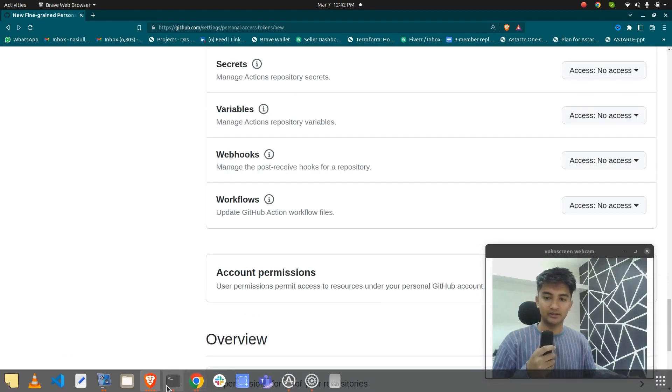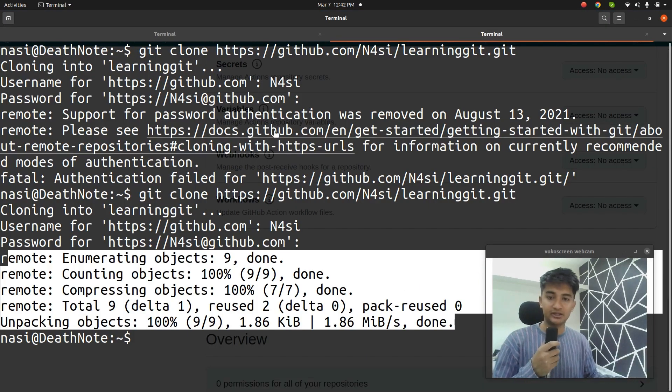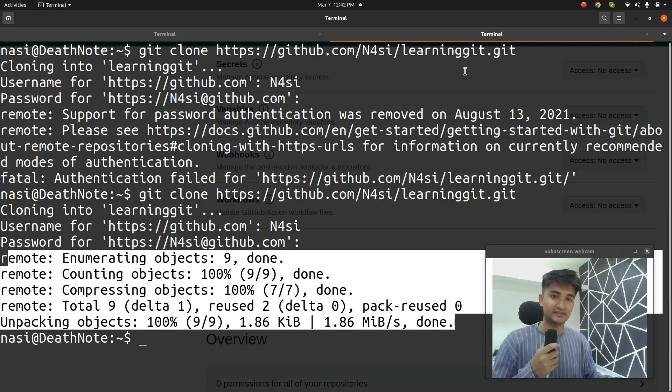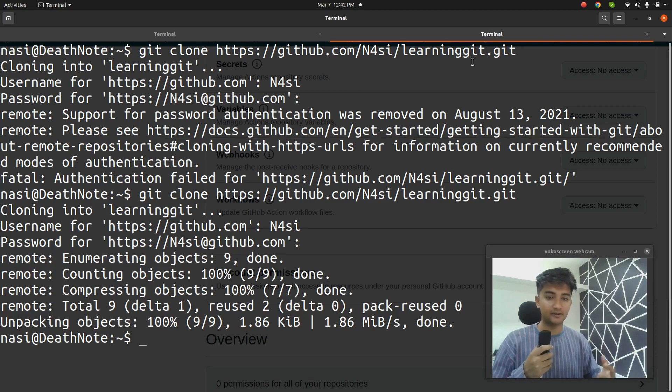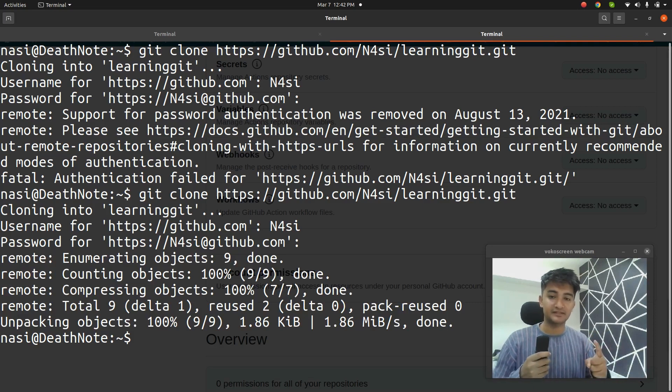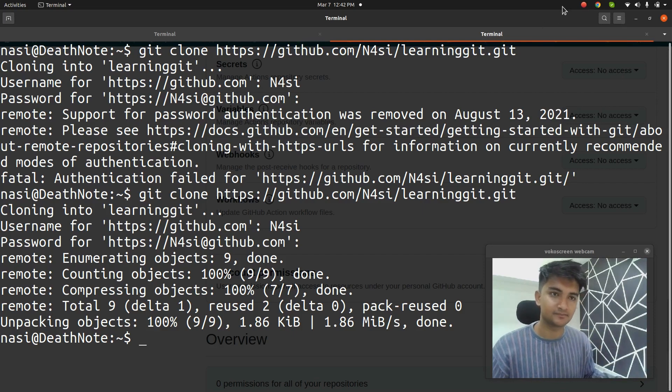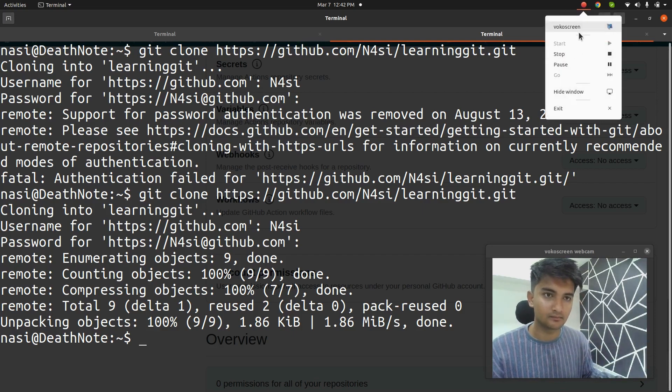So I hope this was informative. Now you understood how to create access tokens on GitHub. If you have any questions, any doubt, let me know in the comment section. And if you haven't subscribed to my channel, please subscribe. Have a good day. Bye bye.